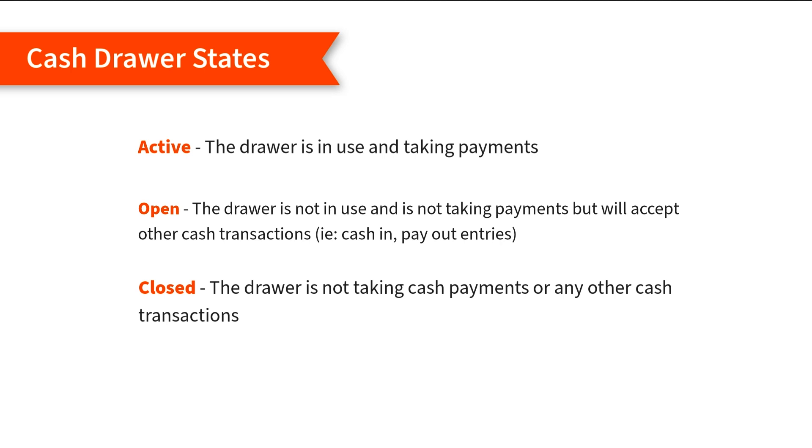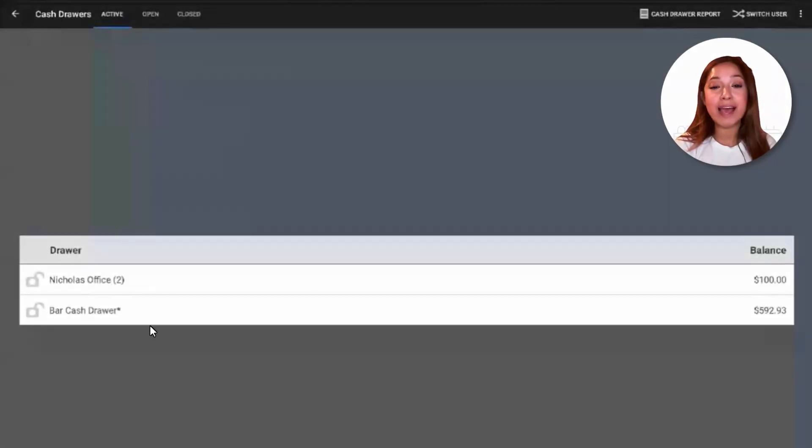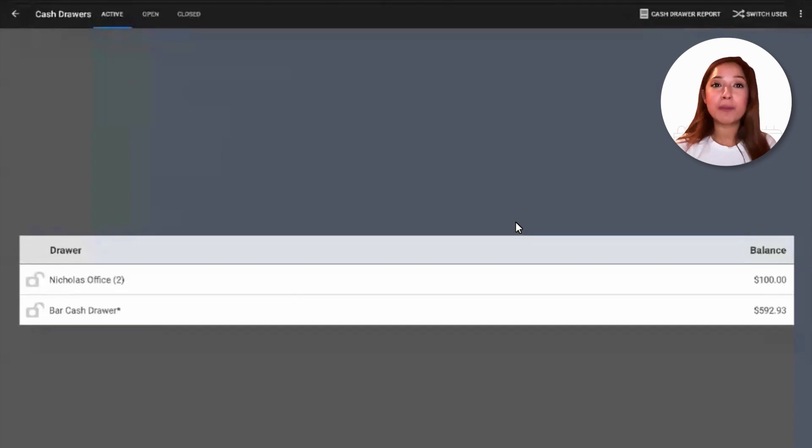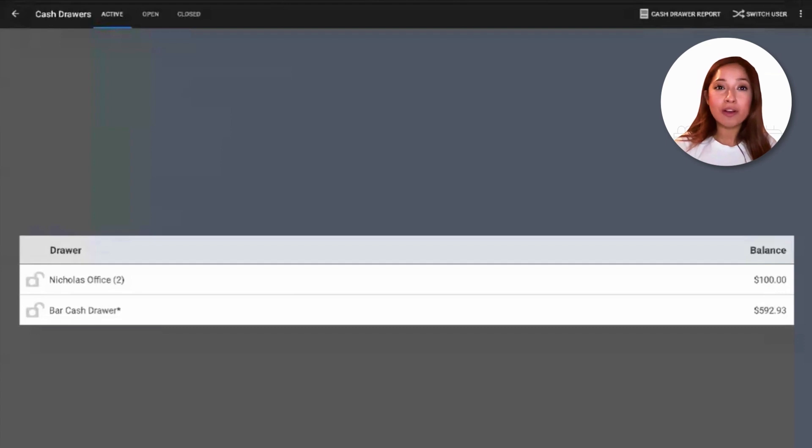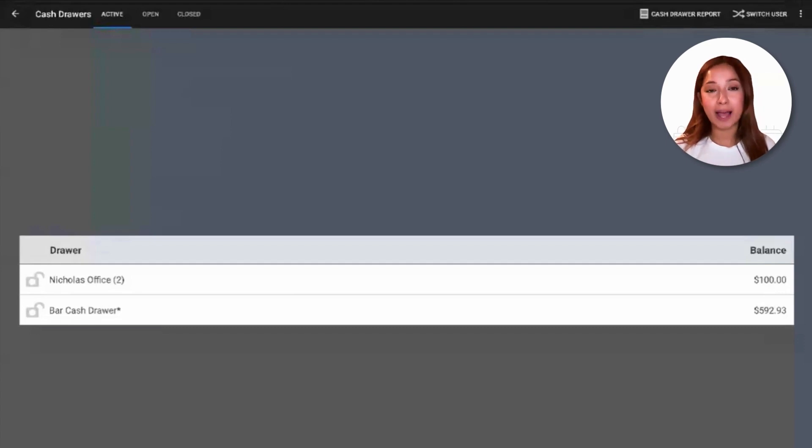And the third state is a closed state, which means a drawer is not taking cash payments or other cash transactions. The bills have been counted, and the actual closing balance has been entered into the POS. You can change the state of cash drawers as needed during the restaurant business hours. And if a drawer has been locked to us, we'll need to close out the cash drawer before we can clock out.